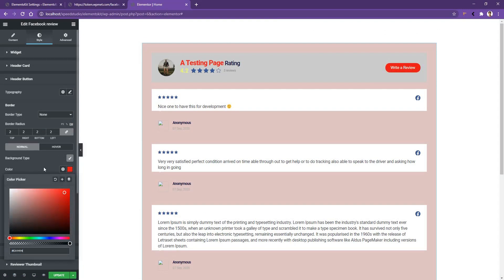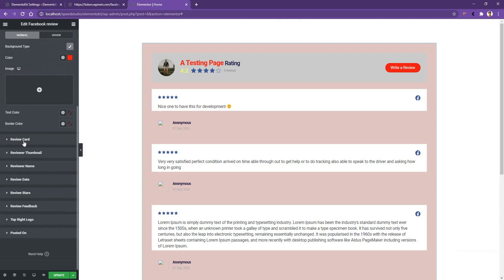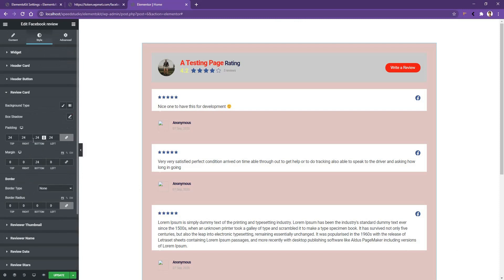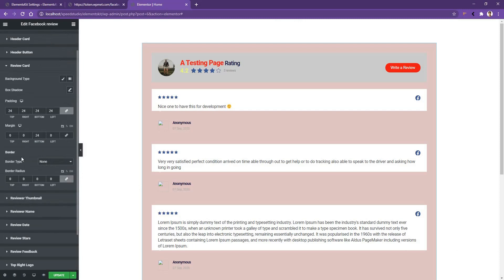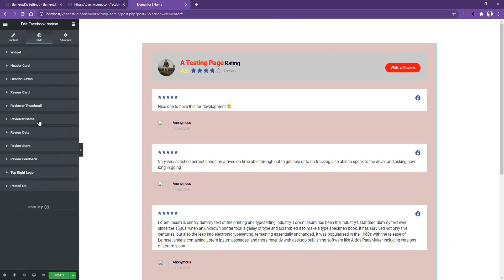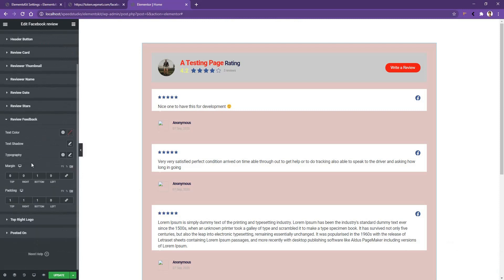There are many more settings available, including Review Card, Reviewer Thumbnail, Reviewer Name, Reviewer Data, and so on. In every tab you will find settings to control padding, box size, font family, colors, and more. The final thing I want to cover is Review Feedback — here you can work with the feedback text color.